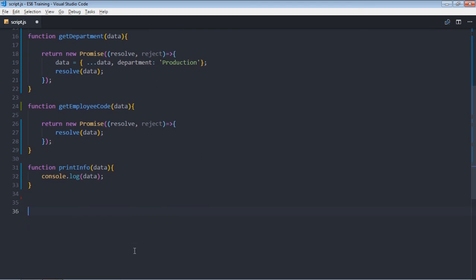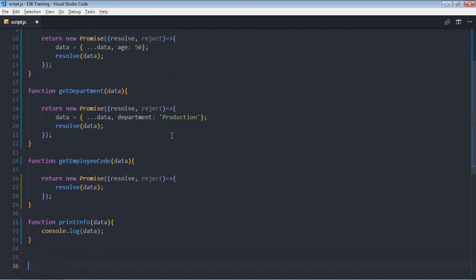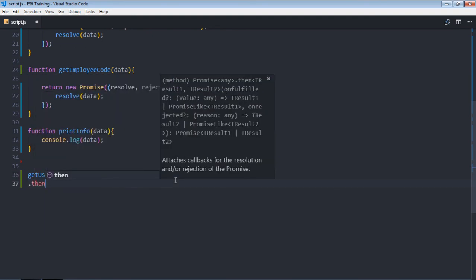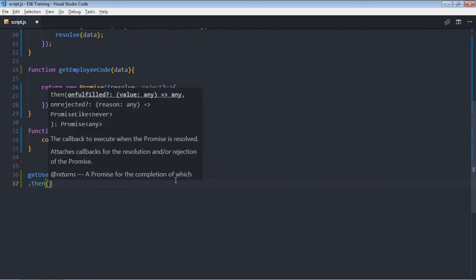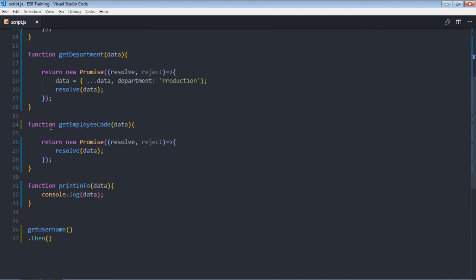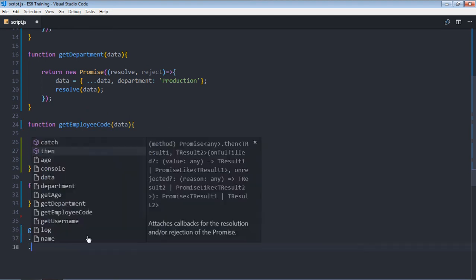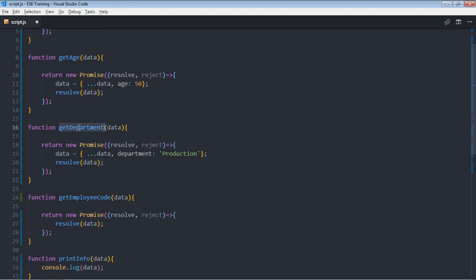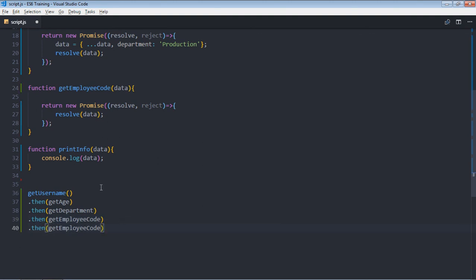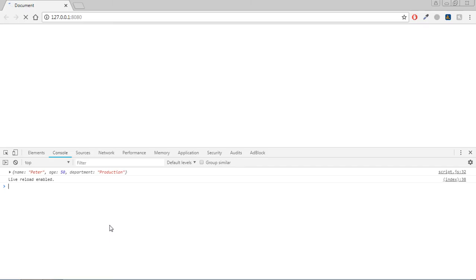Now let's create a chain of promises. The first function is getUserName, so we call it and chain a then block. The then block takes an anonymous function with a data parameter and returns a promise — we simply put getAge here. Then we chain another then for getDepartment, then getEmployeeCode, then printInfo. Save this, go to browser, and you'll get the same output. You can see how simplified the code is now.